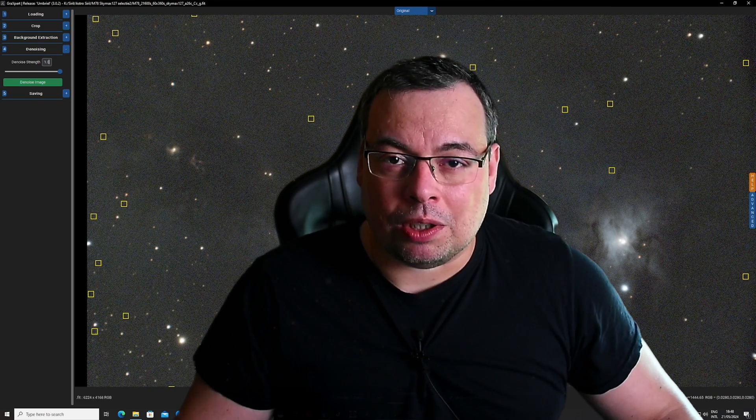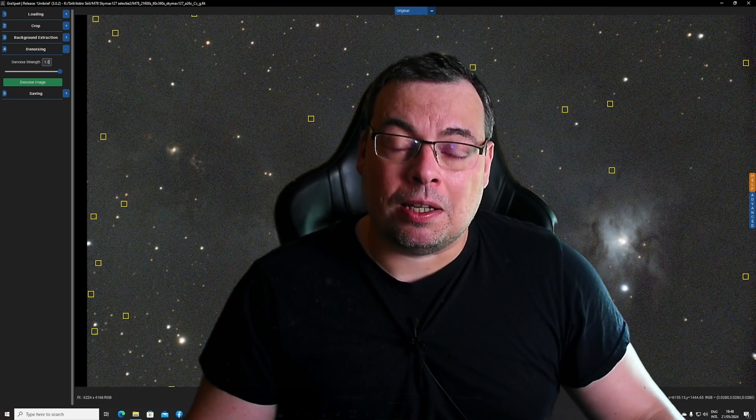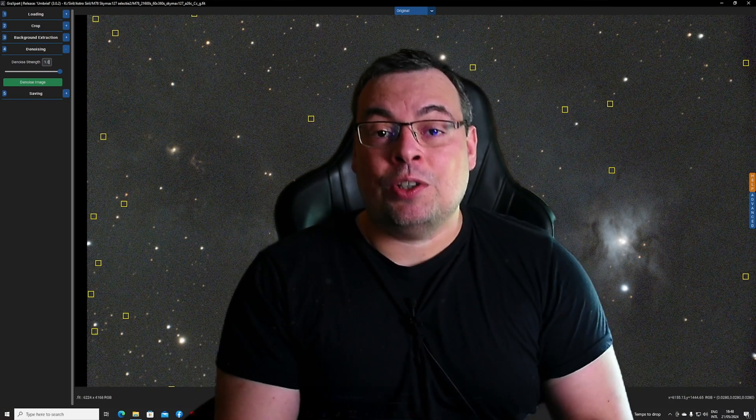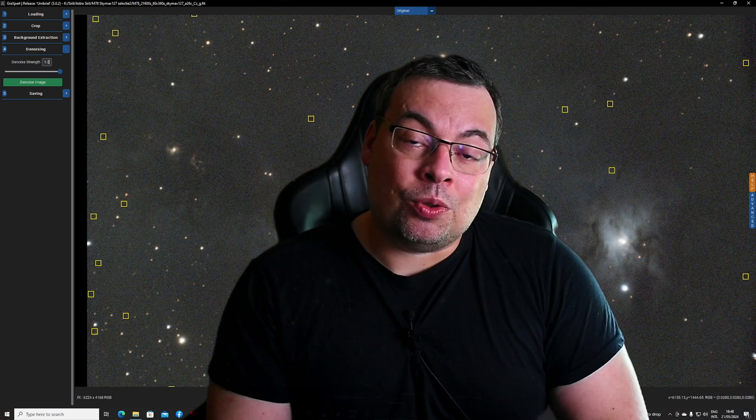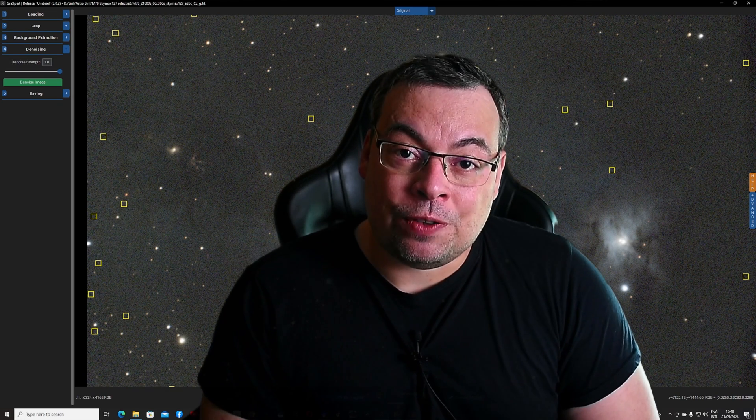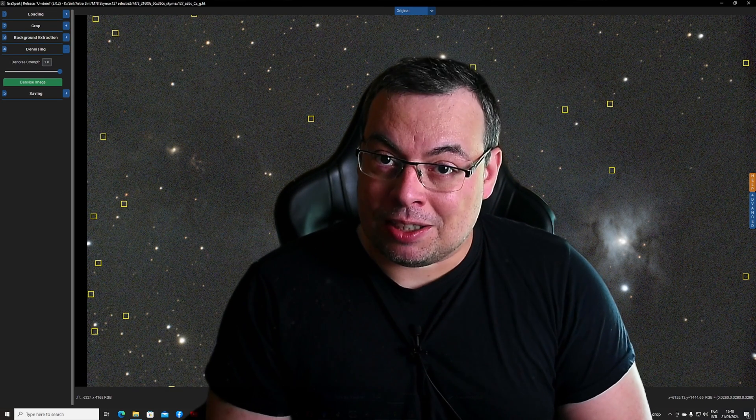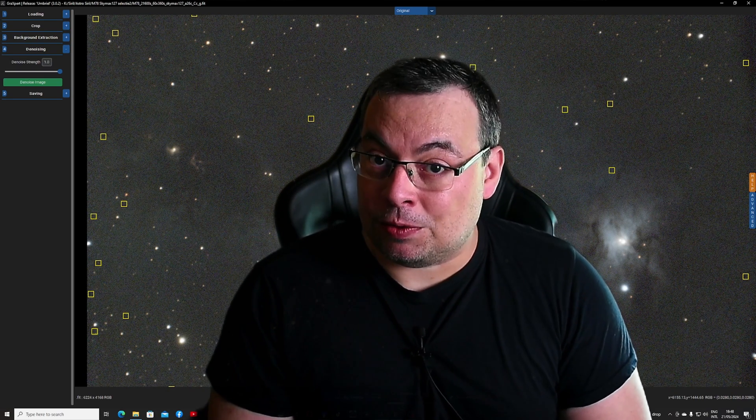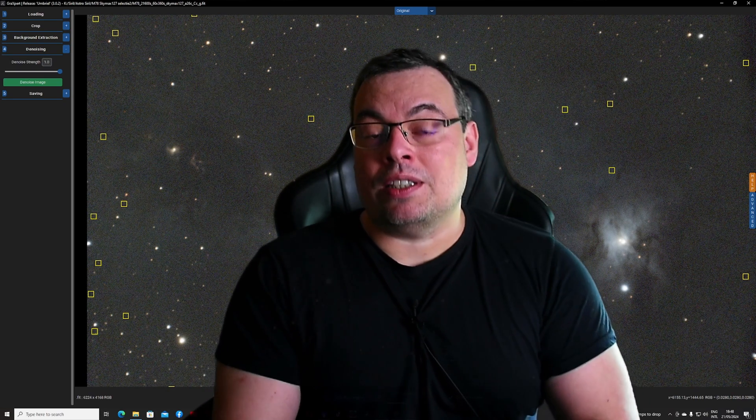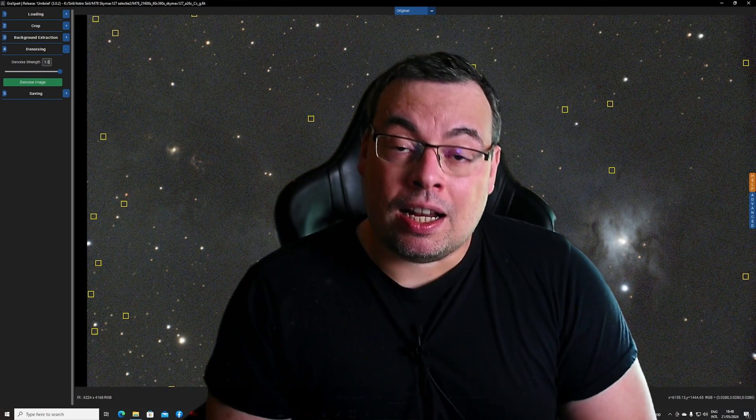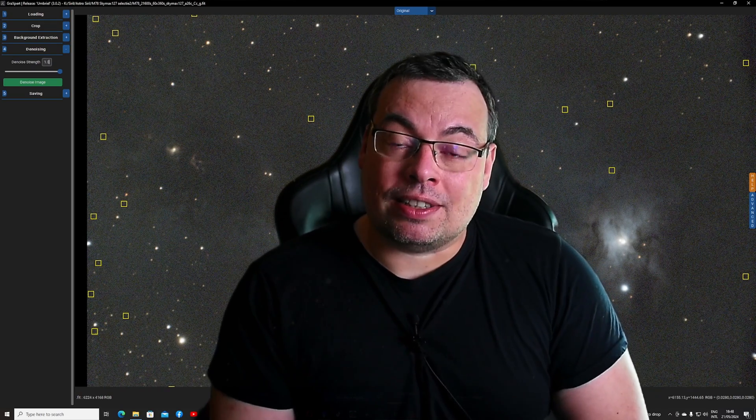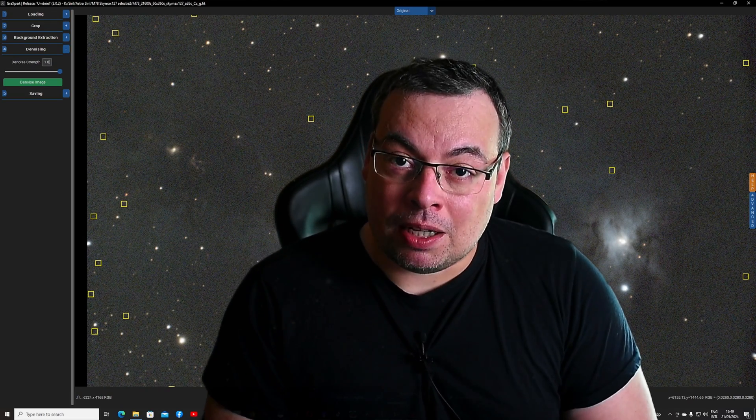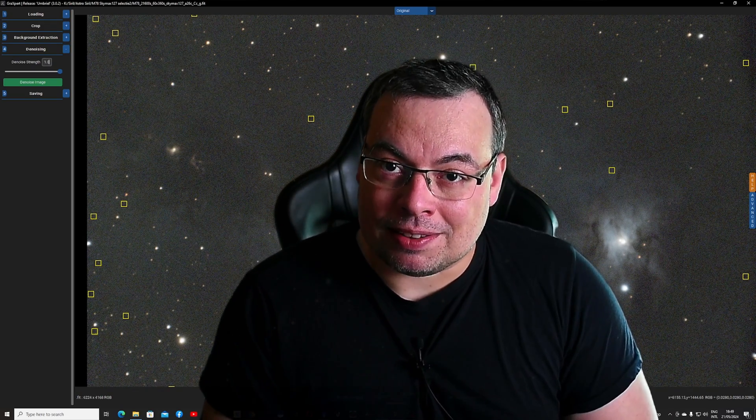Hello everyone, I'm Jonny and welcome back to the channel. In this video I will compare the new denoise feature in GraxPert that is free with the RC Astro Noise Exterminator plugin in PixInsight.